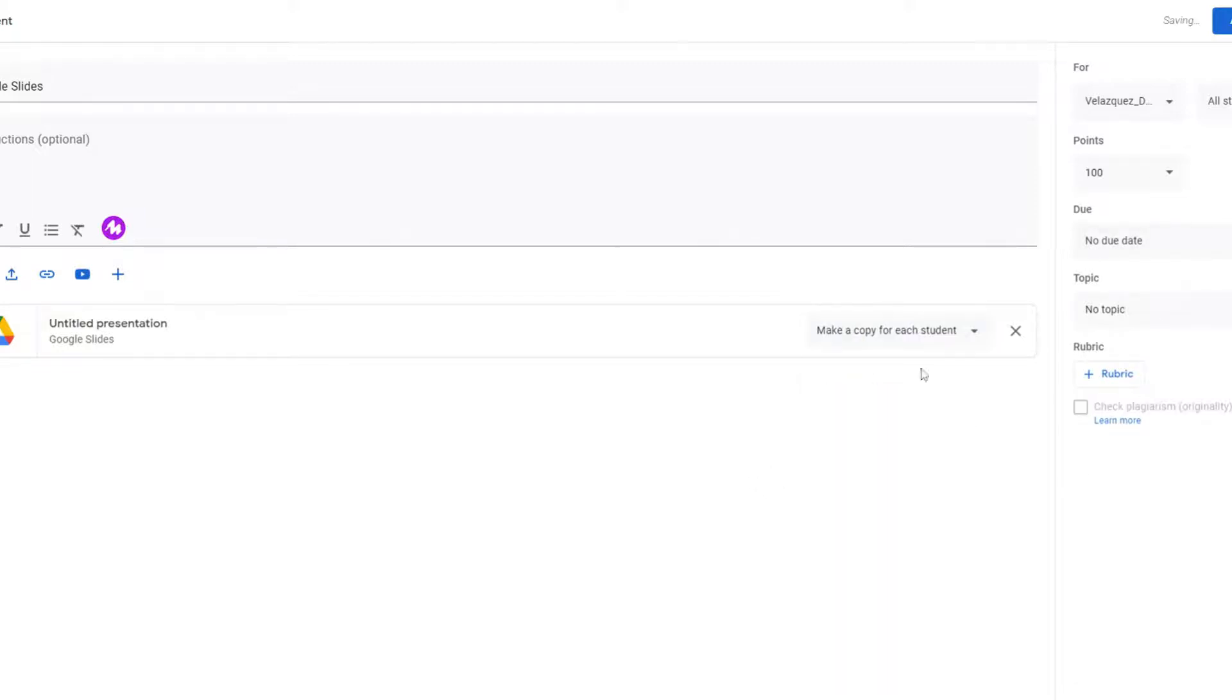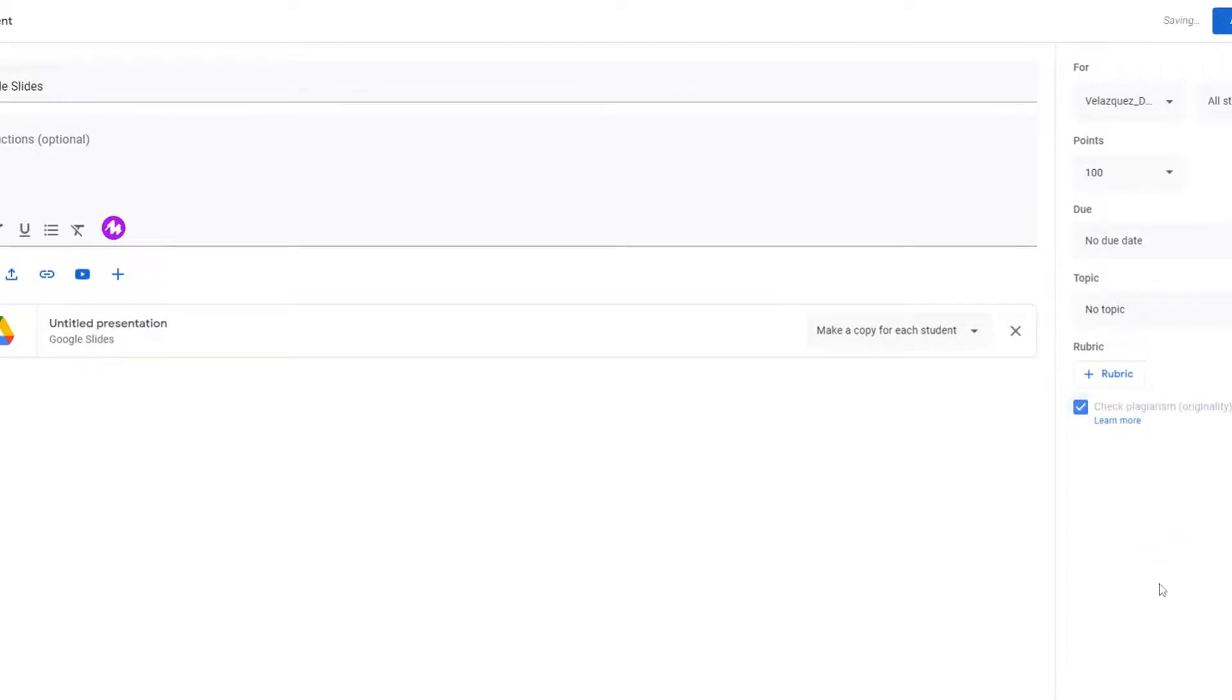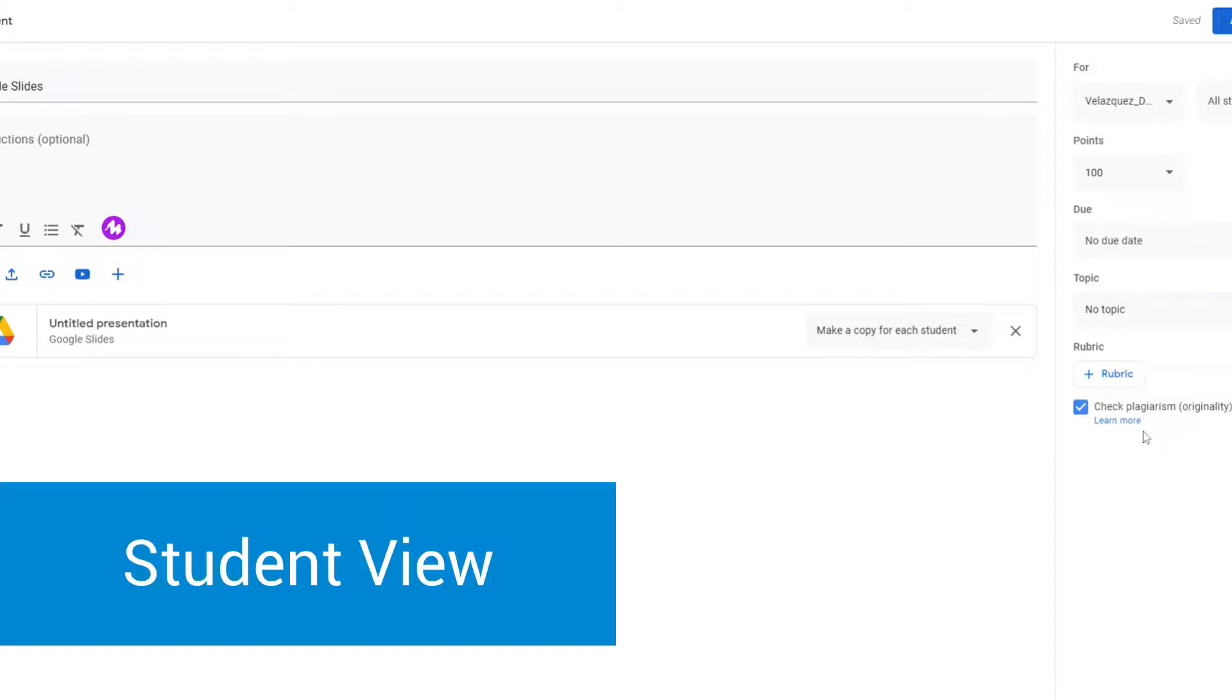And I want to draw your attention right down here to the check plagiarism originality. I want to make sure that is checked. Because once that is checked, that tells the students on their end that I'm going to be looking for plagiarism and anything that's not cited properly and just copy and pasted from a website or a book. And then I'm going to hit assign.